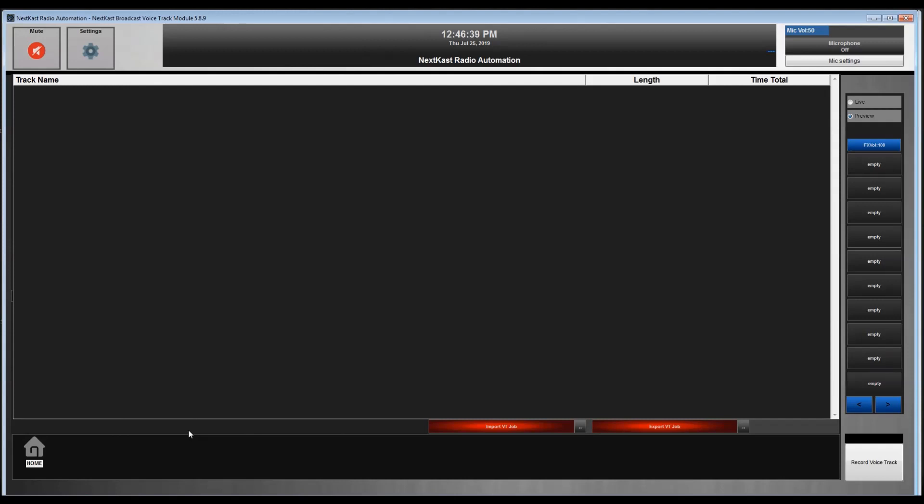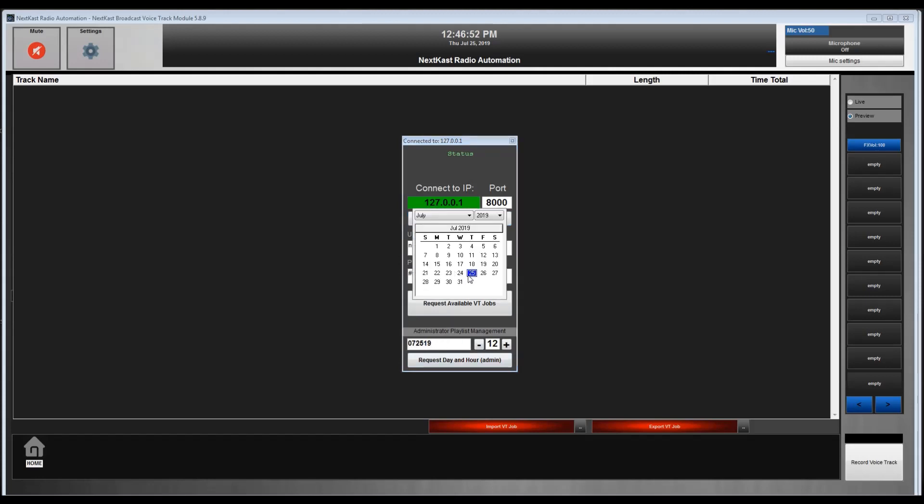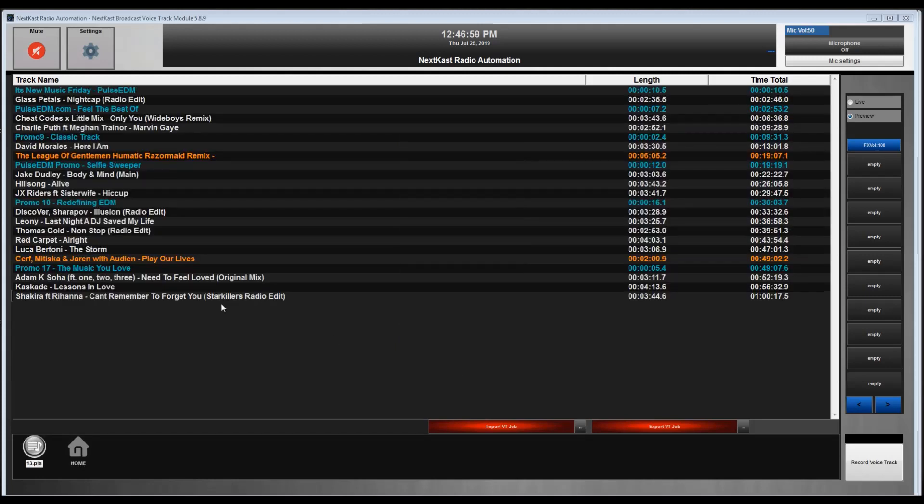We're back to the voice track modules. If, say, this is an admin situation and they want to do a voice track for a particular hour, they can hit the import, and then it has today's date, but we can pick any date. Let's say we want to do the 1300 hour or one o'clock hour. I can request that day and that hour.